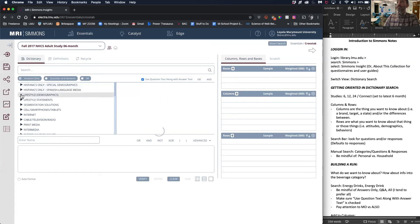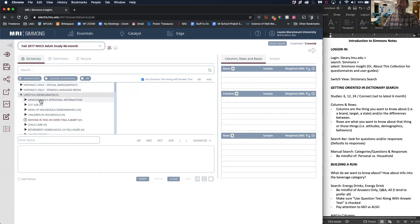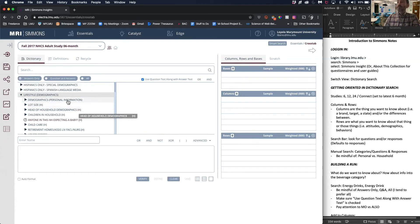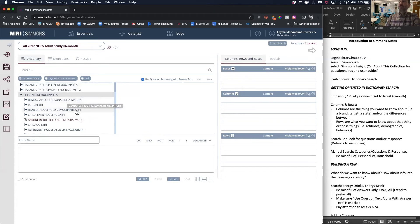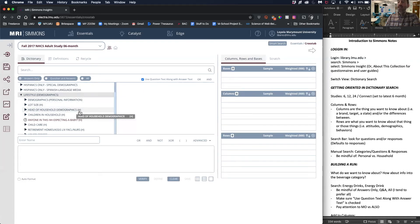Let's look at lifestyle and demographics. Something to point out here: personal information versus H. Personal is at the respondent level. H represents household, where that respondent's answers represent their entire household.